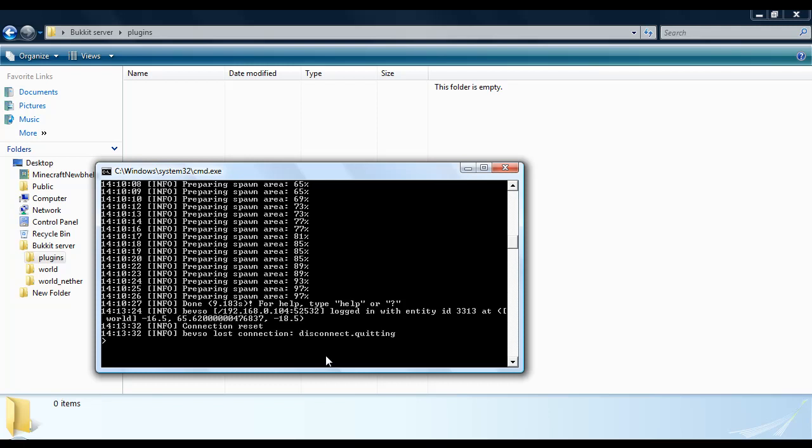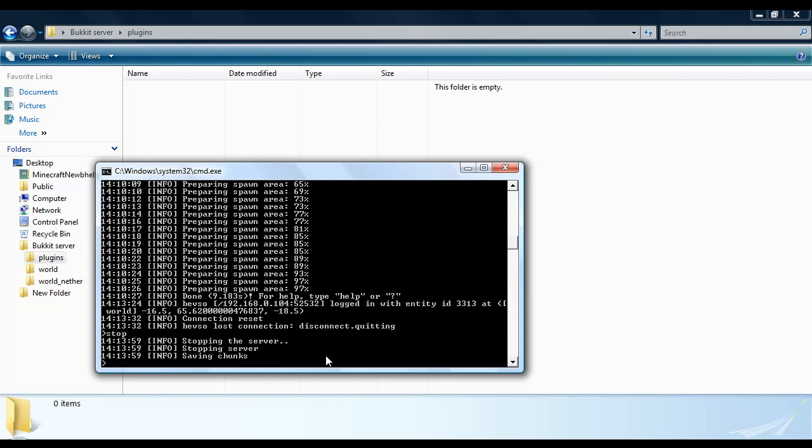The only way to stop a server is do stop in the command line and it will say all this. But whatever you do, if you want to stop your server, stop is the only way to do it. Whatever you do, never click on this because it will basically mess up your server. It will show that it is offline but then when you try to launch it again, it will say it is already running. So make sure you always do stop when you want to update or stop your server.